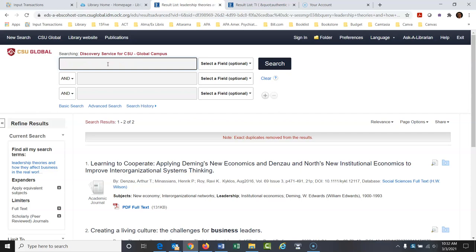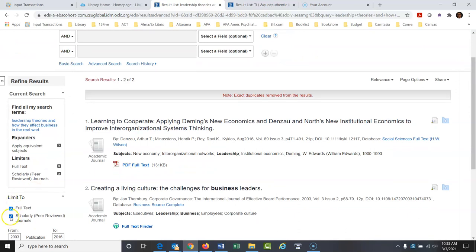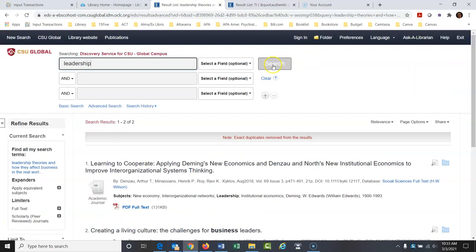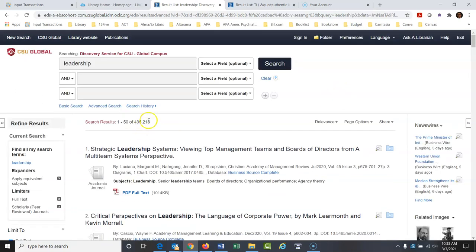Always type things very simply into library databases. I'm going to type just 'leadership' — just show me articles on leadership. I have this set to look at peer-reviewed articles only. We get 435,218 results. Don't let that scare you — if you ran a search in Google you'd find 400 million things. I want to find as many articles as I can before I start narrowing things down, because I'm going to miss a lot otherwise.